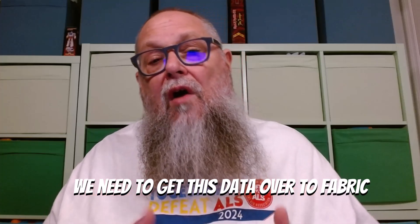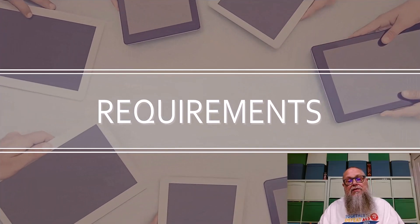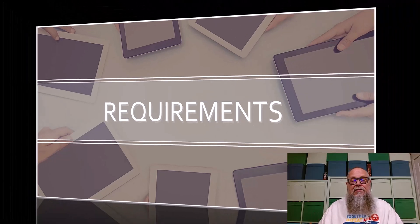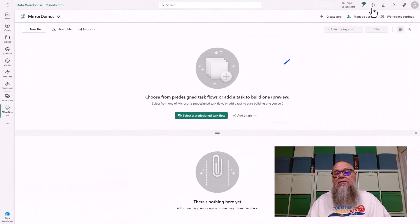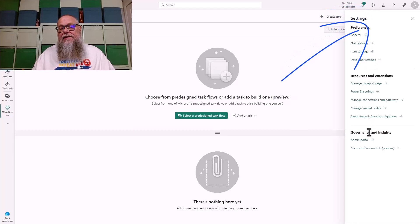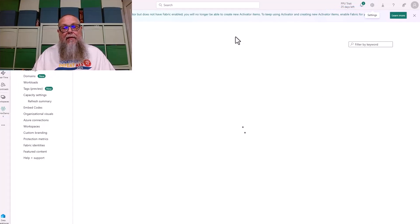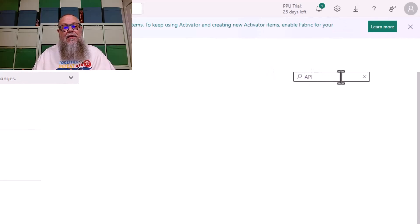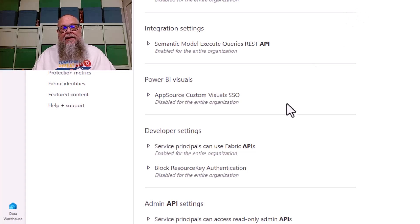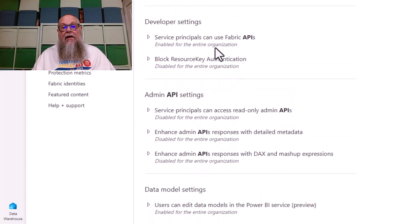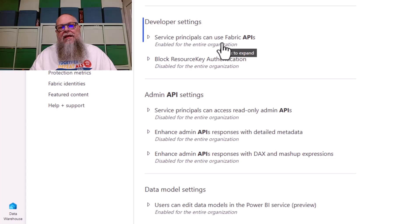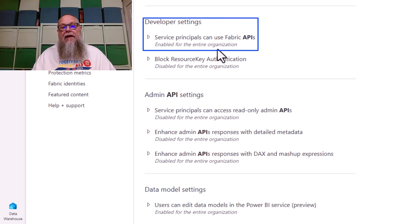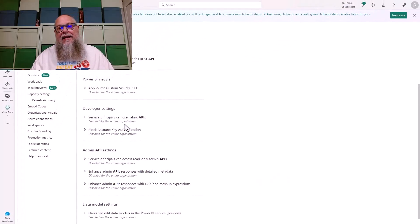So it's time to make the move. We need to get this data over to Fabric, our workspace in Fabric, with as low code as possible. First thing we need to do is we need to deploy some requirements or meet some requirements to do this. The first thing we're going to do is go to our gear here in our tenant, and we're going to go to our admin portal. We're going to type in API here to filter some things out. I'm going to scroll down a little bit here, and you're going to see in developer settings that we need to make sure that service principles can use Fabric APIs. We need to make sure that's enabled.